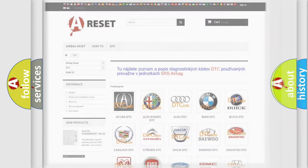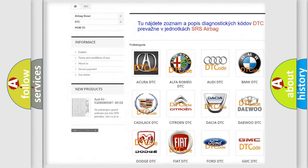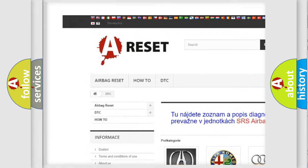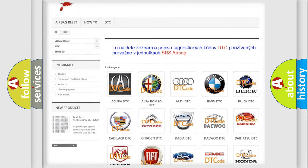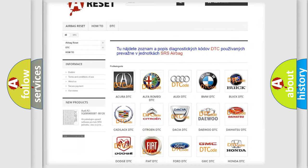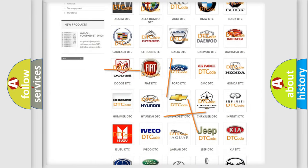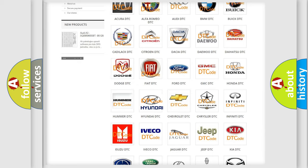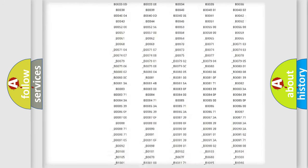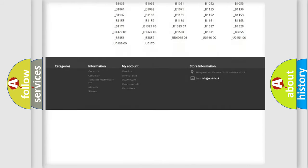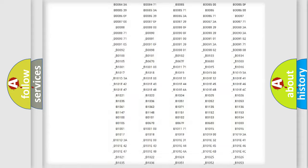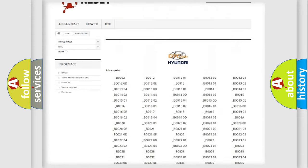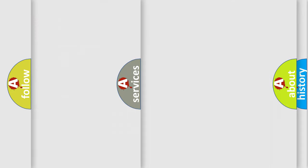Our website airbagreset.sk produces useful videos for you. You do not have to go through the OBD2 protocol anymore to know how to troubleshoot any car breakdown. You will find all the diagnostic codes that can be diagnosed in Hyundai vehicles and many other useful things.